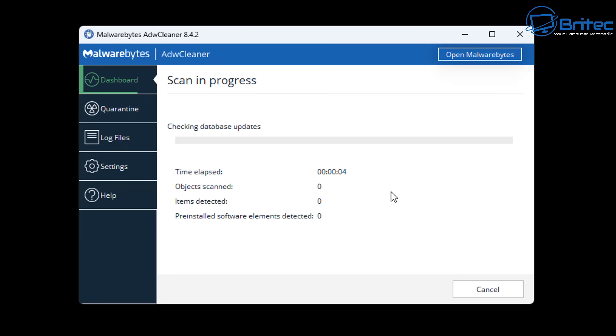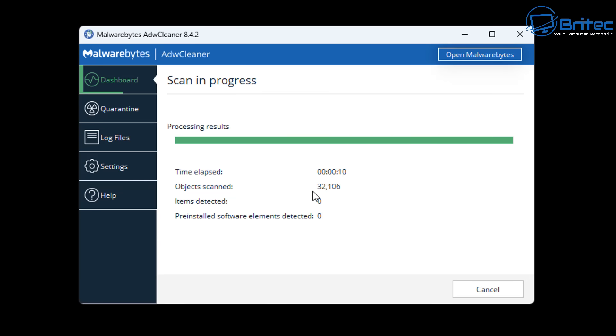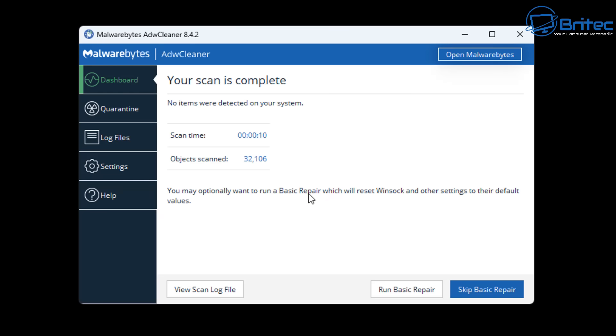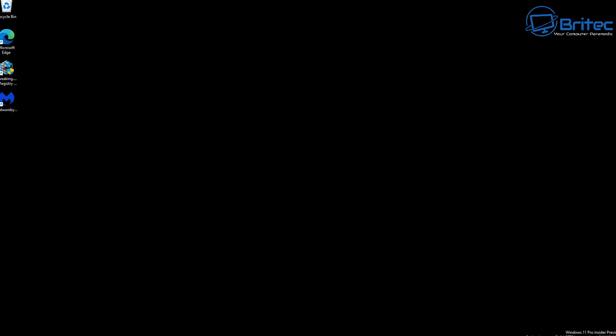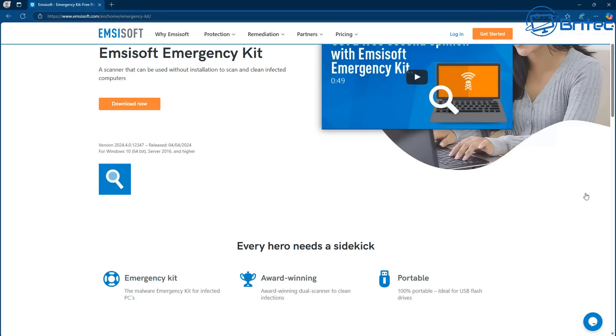It is a free tool but it's not going to protect you in real time. This is another on-demand scanner where you'll run this yourself. I would say that adware is probably one of the biggest problems for Windows 11 today, whereas a lot of other nasty malware doesn't really affect Windows 11 as much.